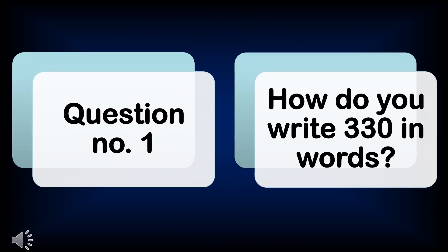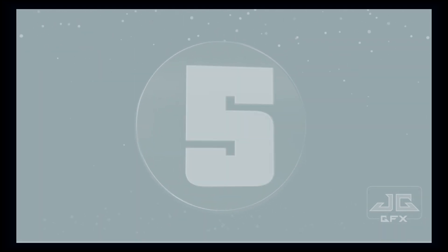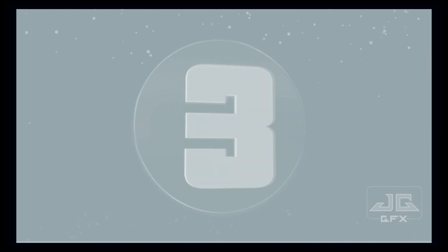Now, let's start the speed maths. Question number one: How do you write 330 in words? Ten, nine, eight, seven, six, five, four, three, two, one.